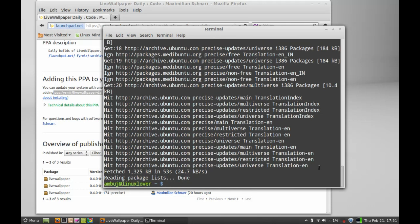Now I'm going to install it. To install the live wallpaper give this command: